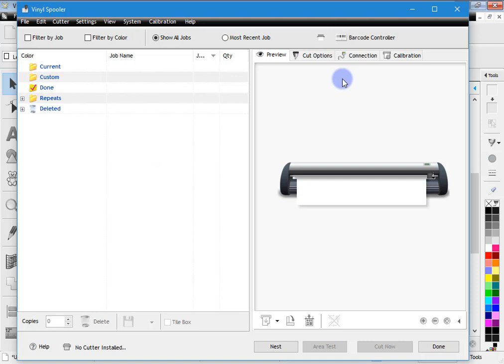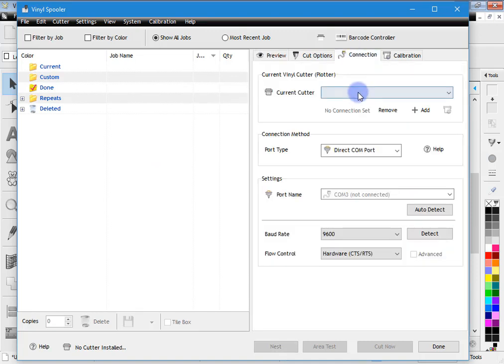And that brings up the vinyl spooler. Now nothing's been set up yet as you can see. If I click on the connection tab there's nothing in here. And it has to be set up. Now you may have actually installed a cutter driver at installation because you're prompted to set up a make and model of cutter.